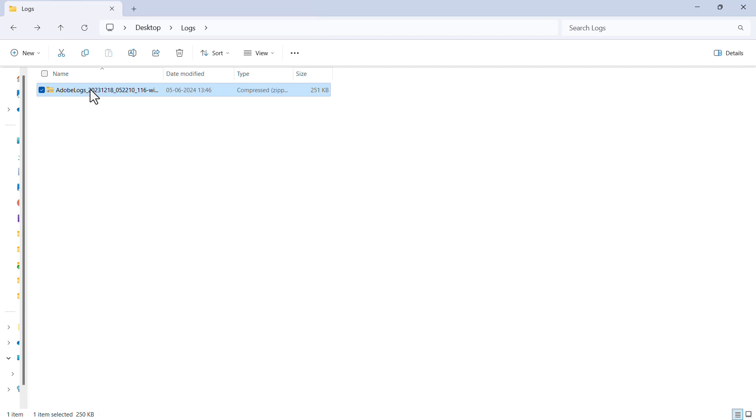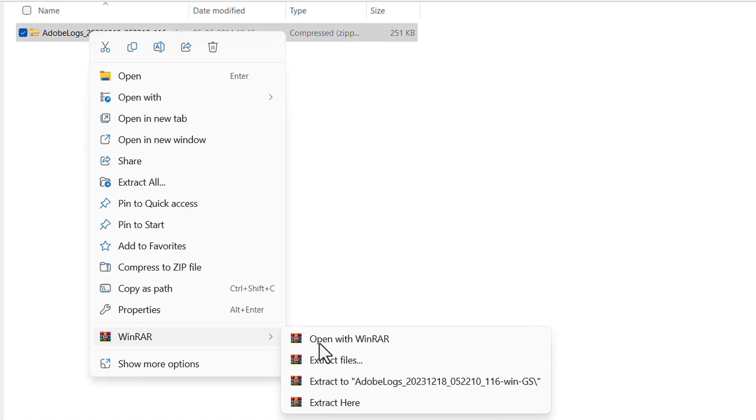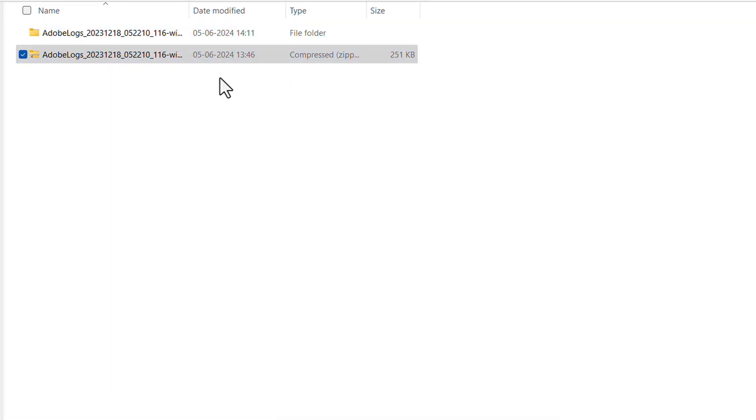All we need to do is go to the file location and extract or unzip it. Now we are ready to find error codes.